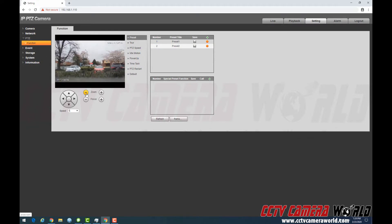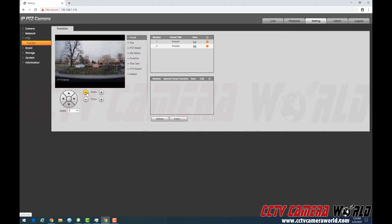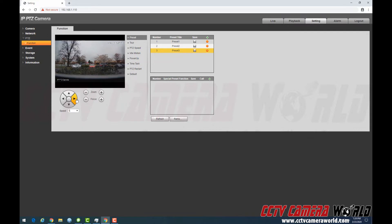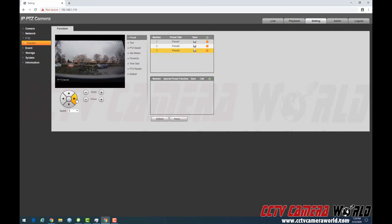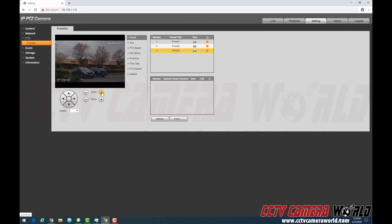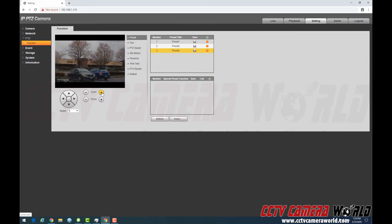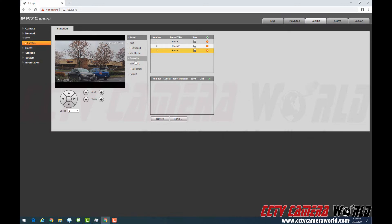Now I'm going to zoom all the way out. And I'm going to hit another one. And you can do any number of presets you want. Every camera has a certain limit to it. Now this is a 4 megapixel PTZ with a 2.8-12mm lens to give you some perspective as to what you're seeing.